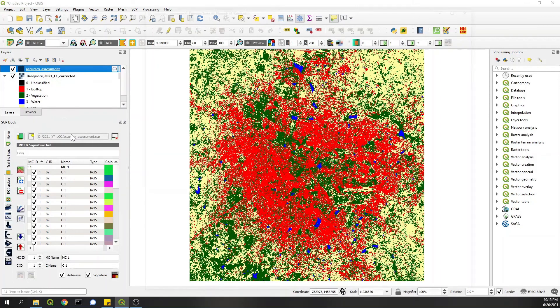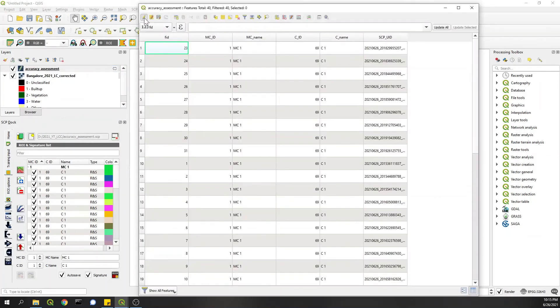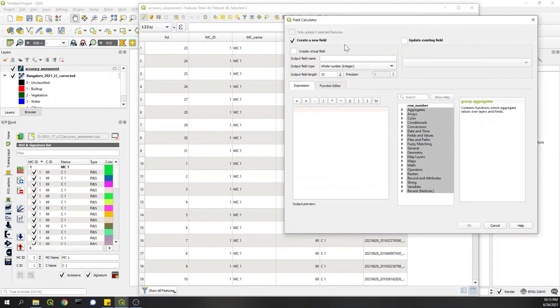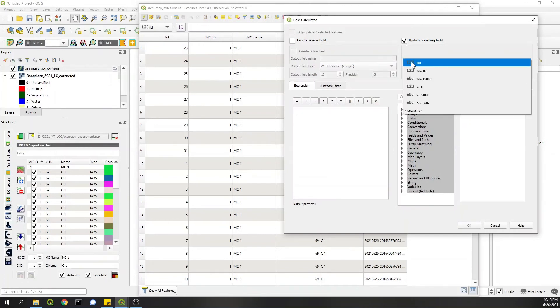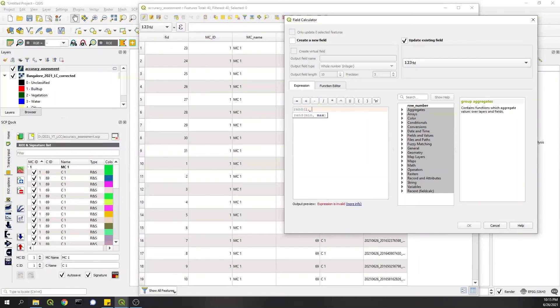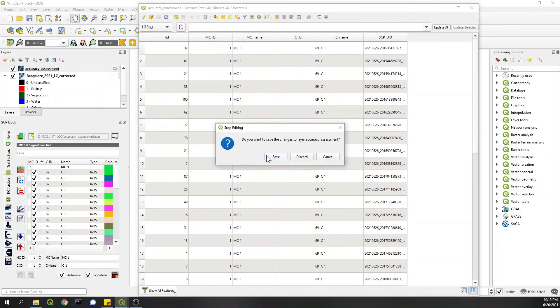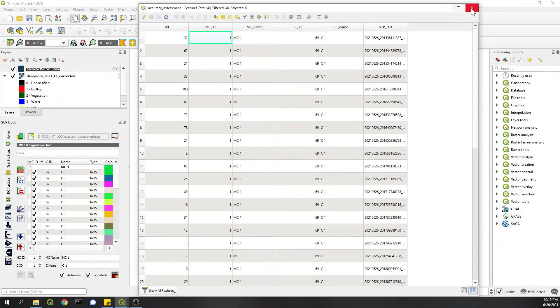You can easily do that. Just right-click on this temporary layer, open attributes, and click on Editing. Click on Field Calculator. So in this, Update Existing Field, we will update FID, and here we will create random numbers from, let's say, 1 to 100. Okay, so we will have random numbers now.